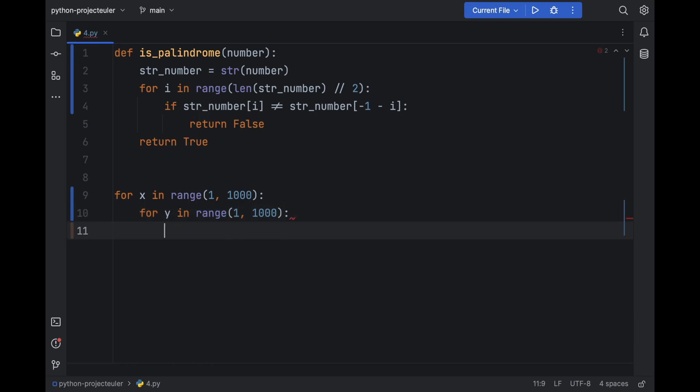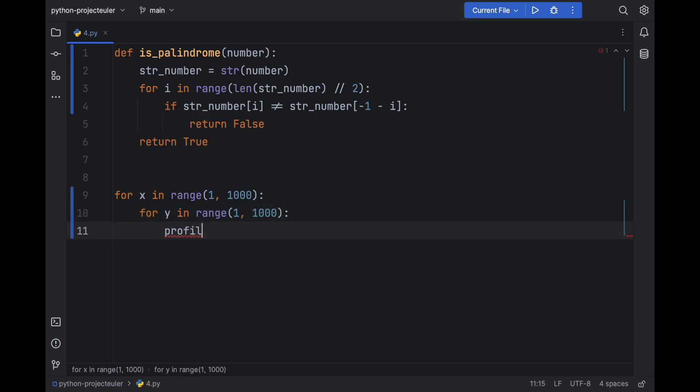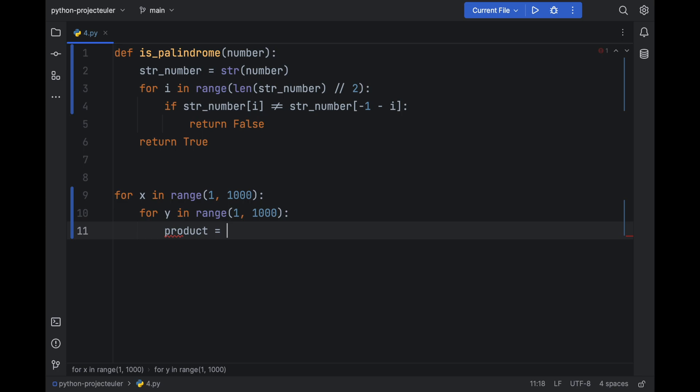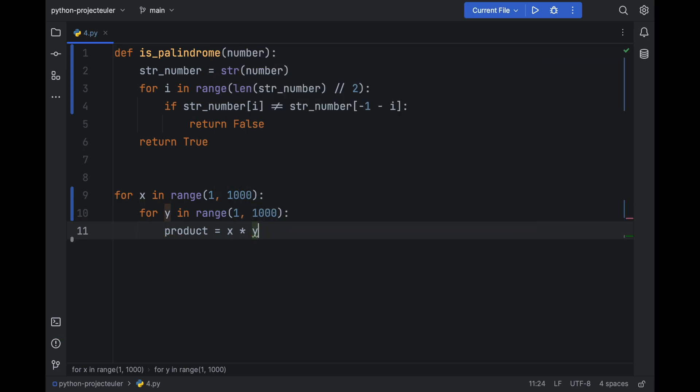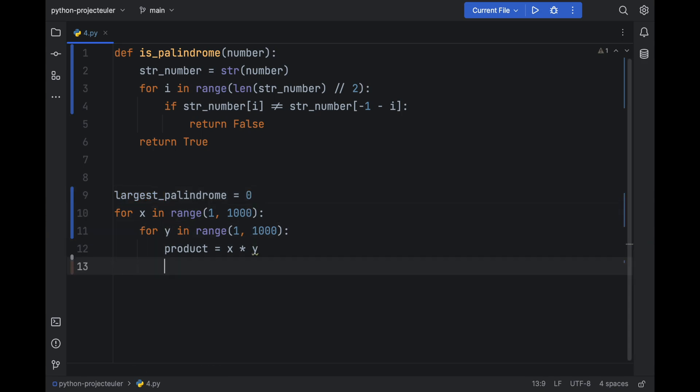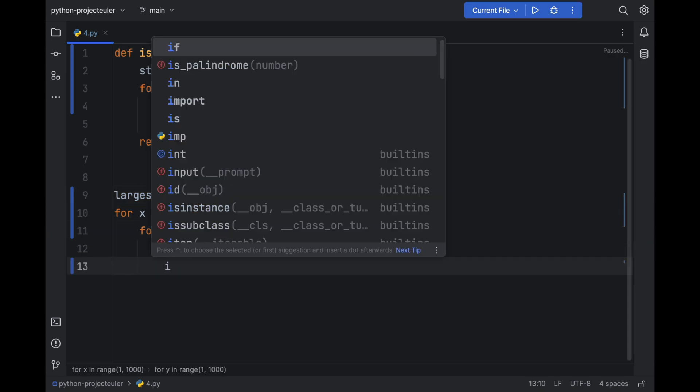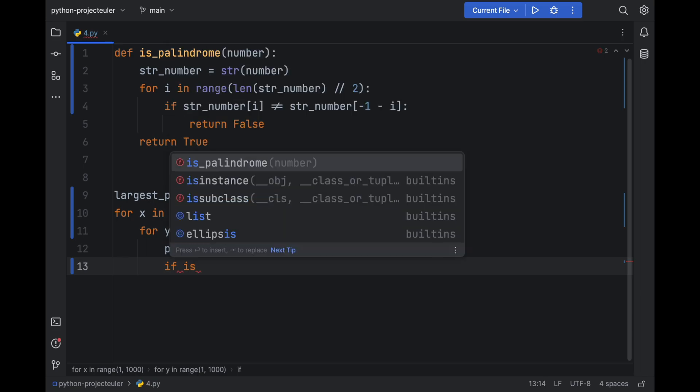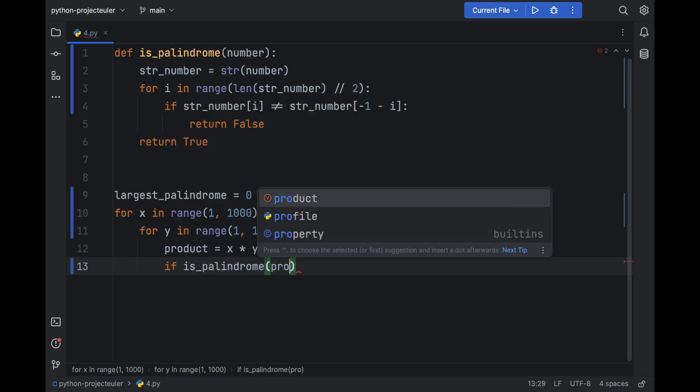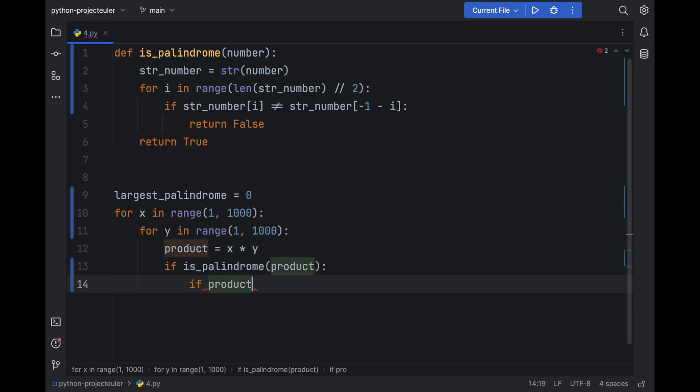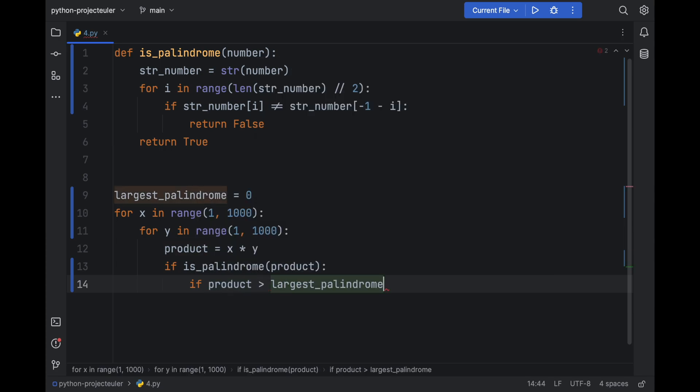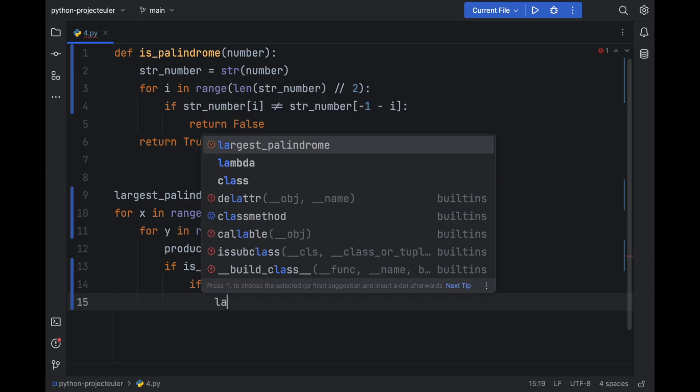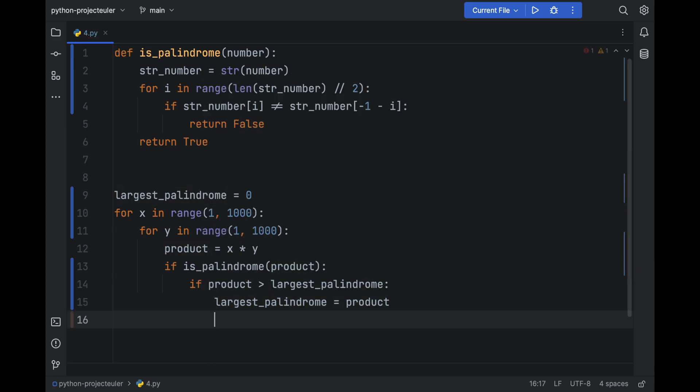Product equals x multiplied by y. Also let's say largest_palindrome equals zero. So first, if is_palindrome(product), if it's palindrome, if product is bigger than largest_palindrome, so largest_palindrome equals to product. I believe that's it.